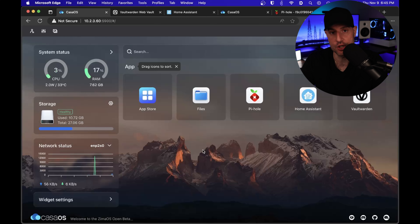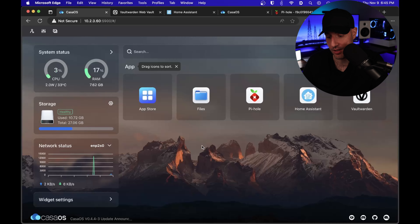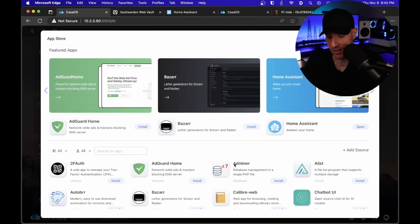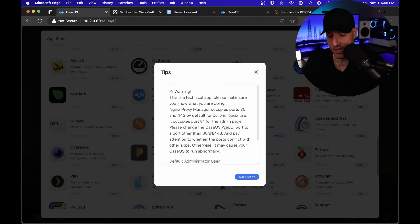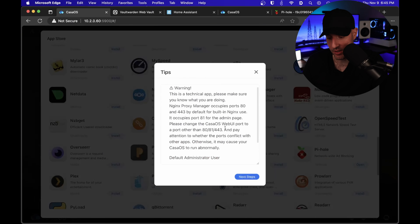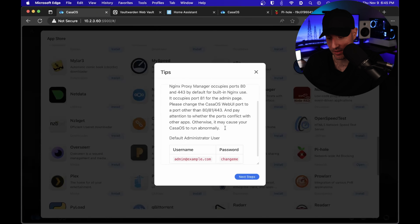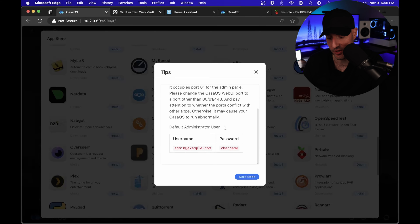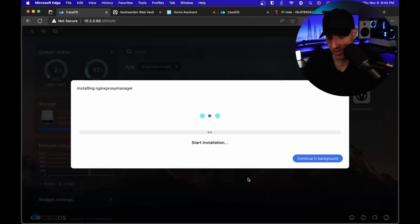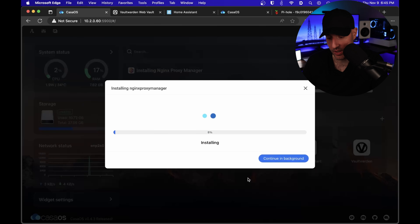Earlier, we changed the default port for CasaOS from 80 to 5900. And the reason we did that is so that we can install Nginx Proxy Manager. This is a step that's basically telling you that it uses port 80 and 443 by default, and these are the default usernames and passwords. So it will go through and start to install.